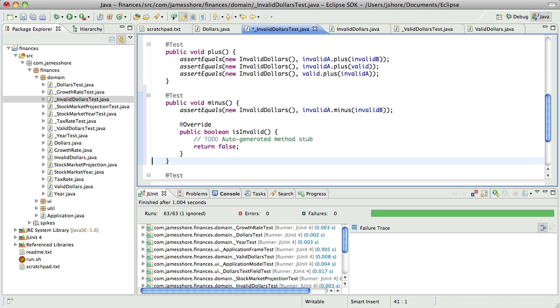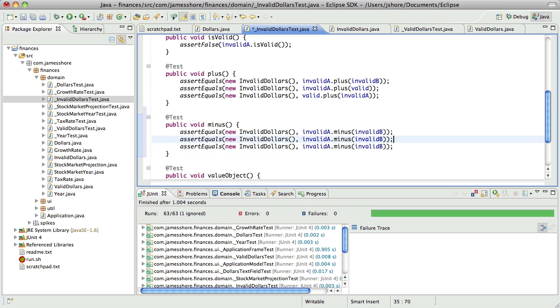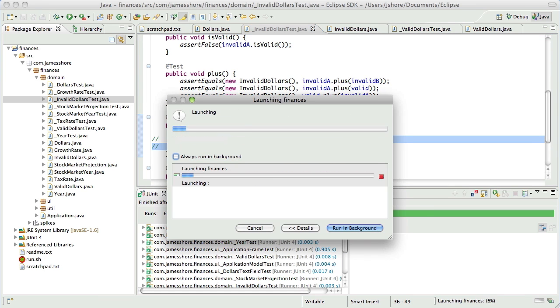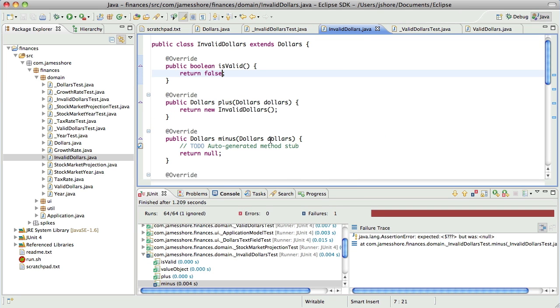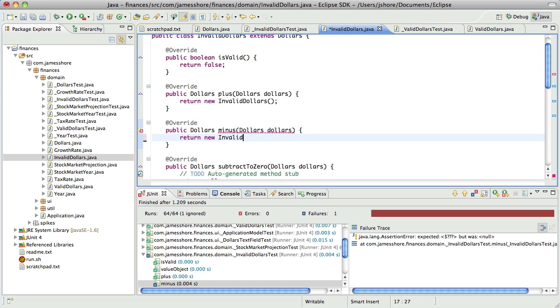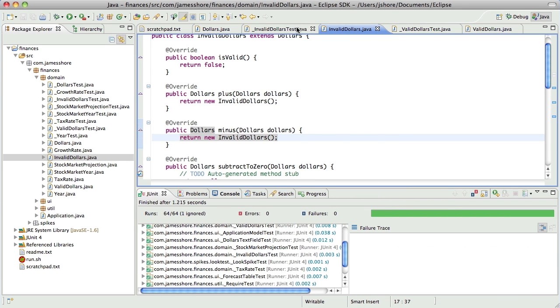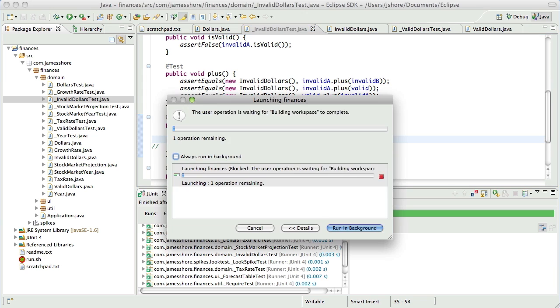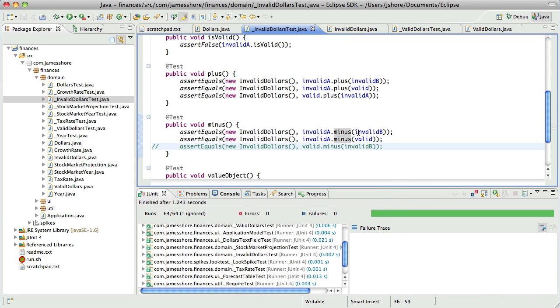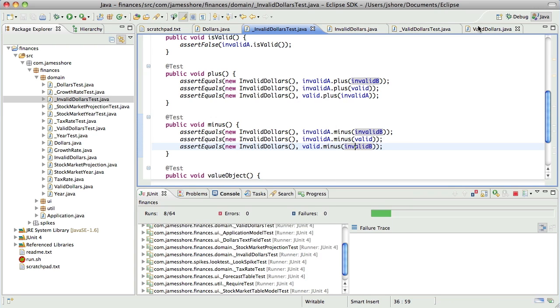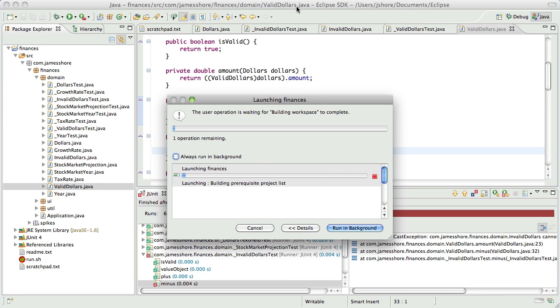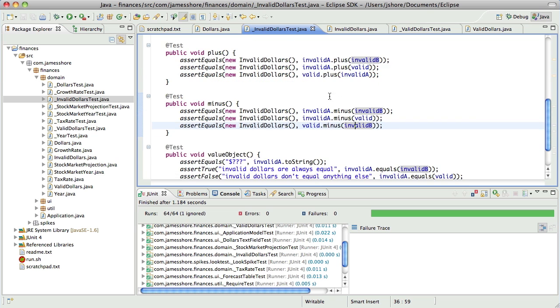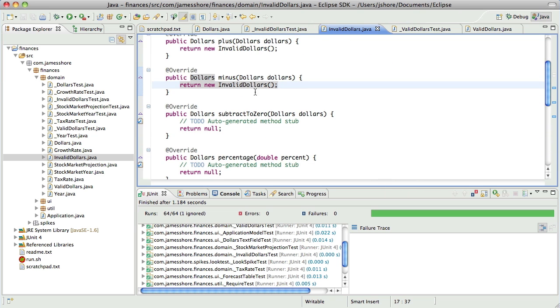Whoa. This is fun code to write because it's so easy. This one should work. This one should fail. That one should work. Next is subtract zero.